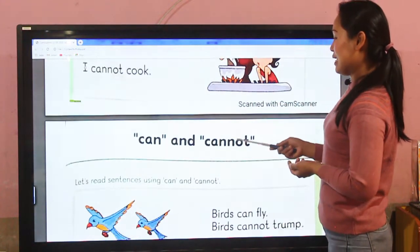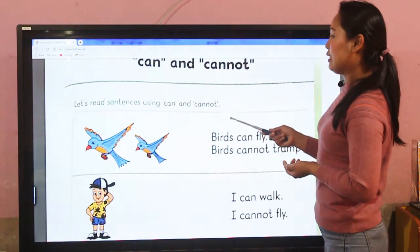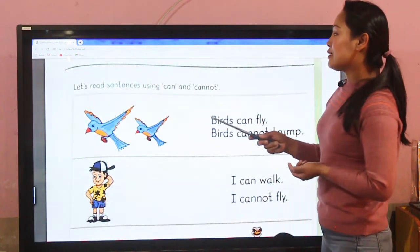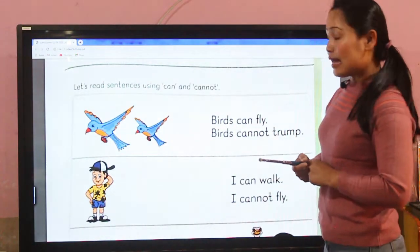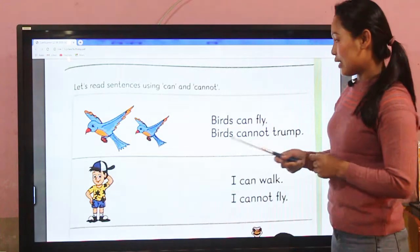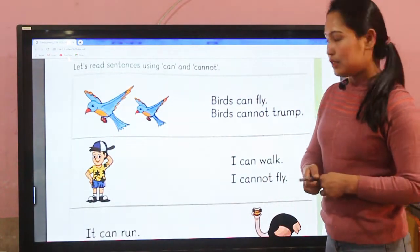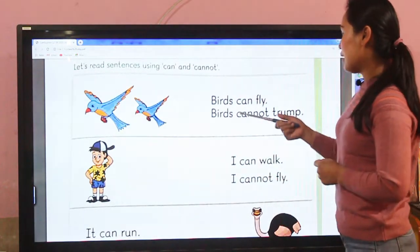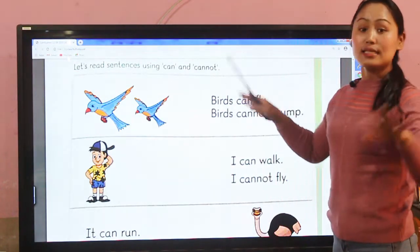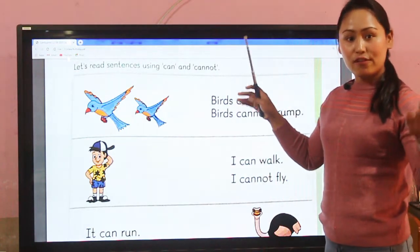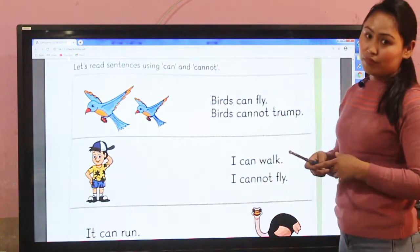Now let's read sentences using 'can' and 'cannot'. It's a picture of a bird. Birds can fly — yes, birds can fly. But birds cannot walk.